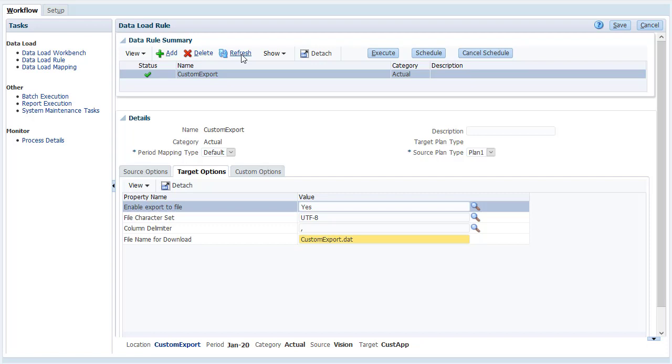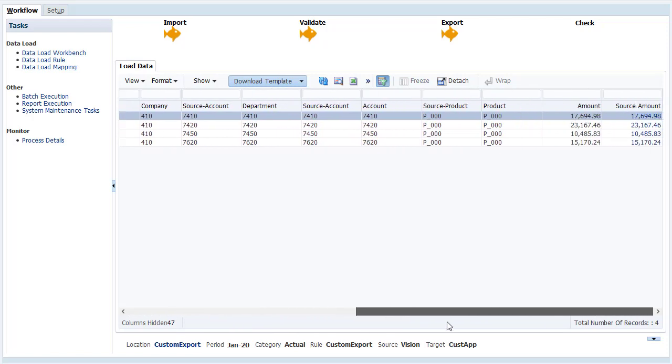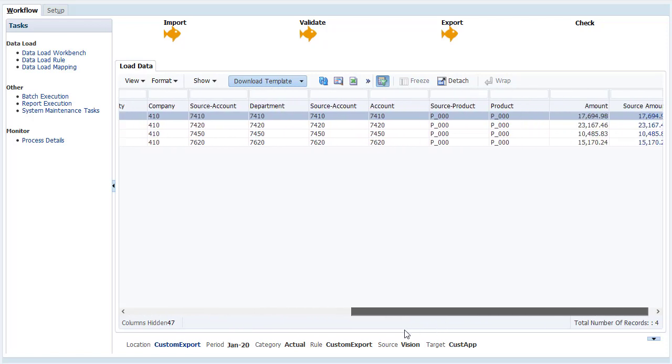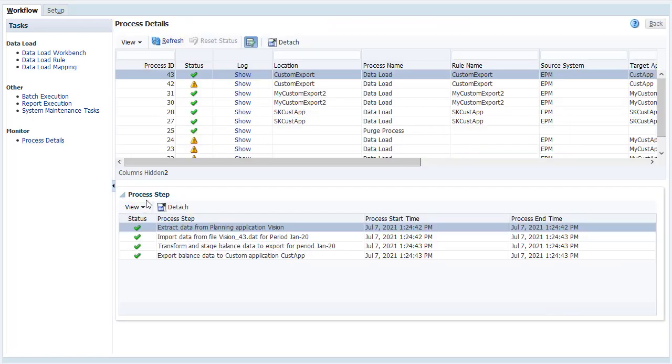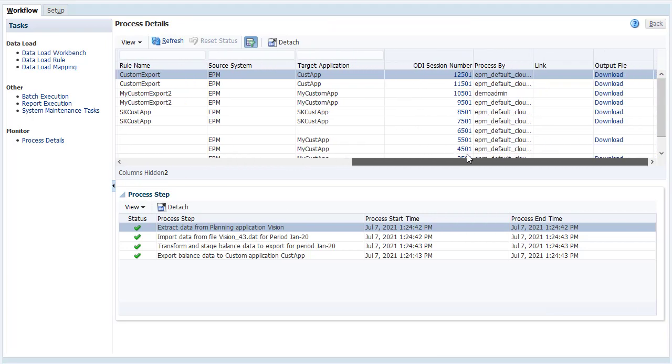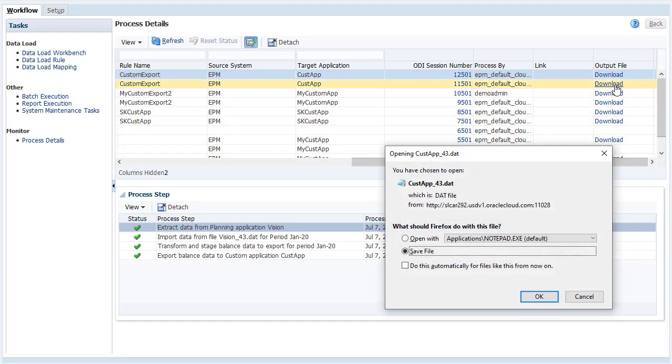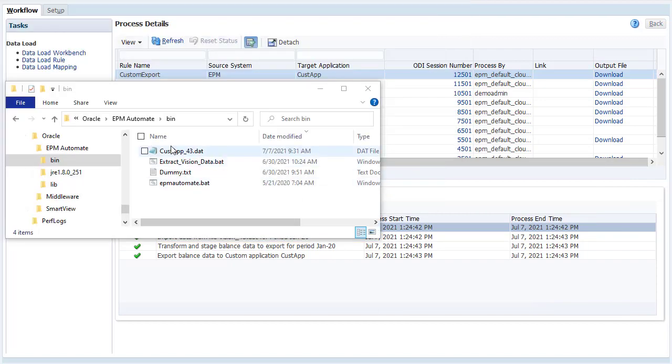I'll navigate to the workbench to view the results. The data is staged in Data Management. I'll download the data file. Locate your process and scroll until you see the Output File column. Click the Download link. I'll save my data file to a local folder.